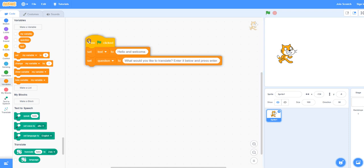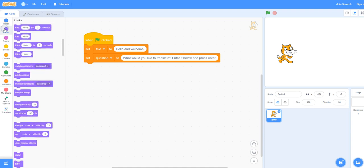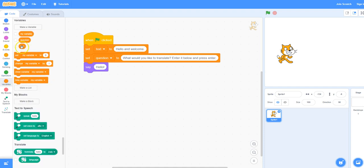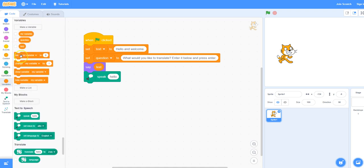We will now have the cat say and speak these words. Under looks select the say block which will display a speech bubble. In that speech bubble click on variables — we are going to display the first text hello and welcome. Under text to speech select the speak block and place it beneath the say block. We're going to use the text variable so it will say hello and welcome in the speech bubble and you will also hear it.